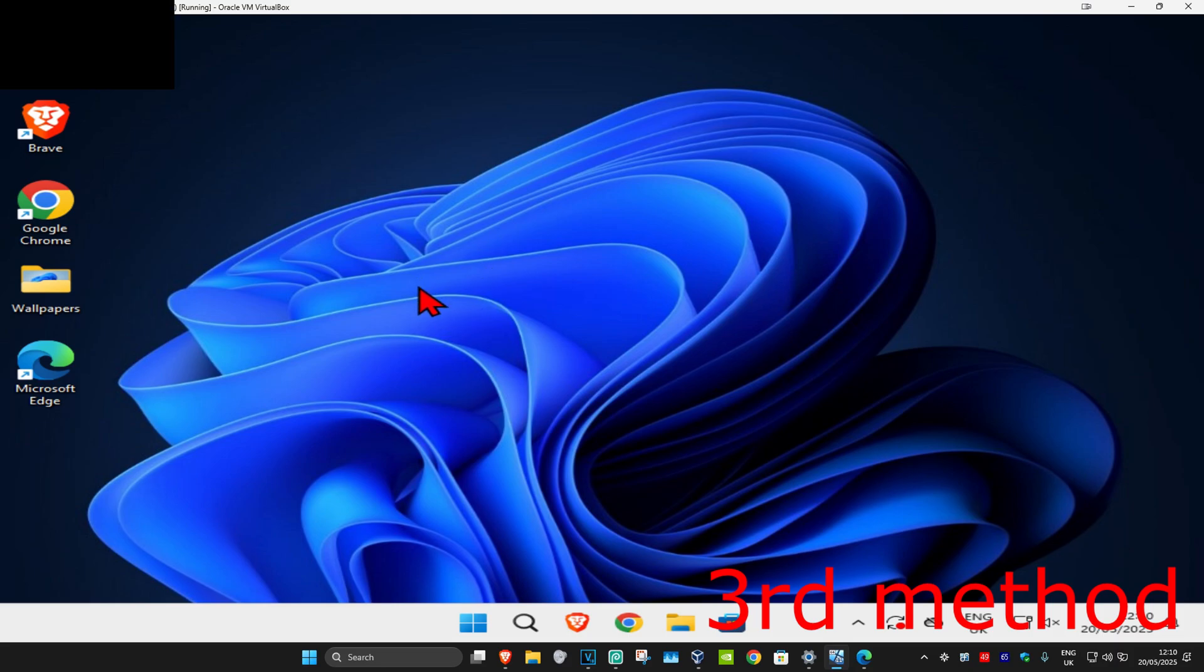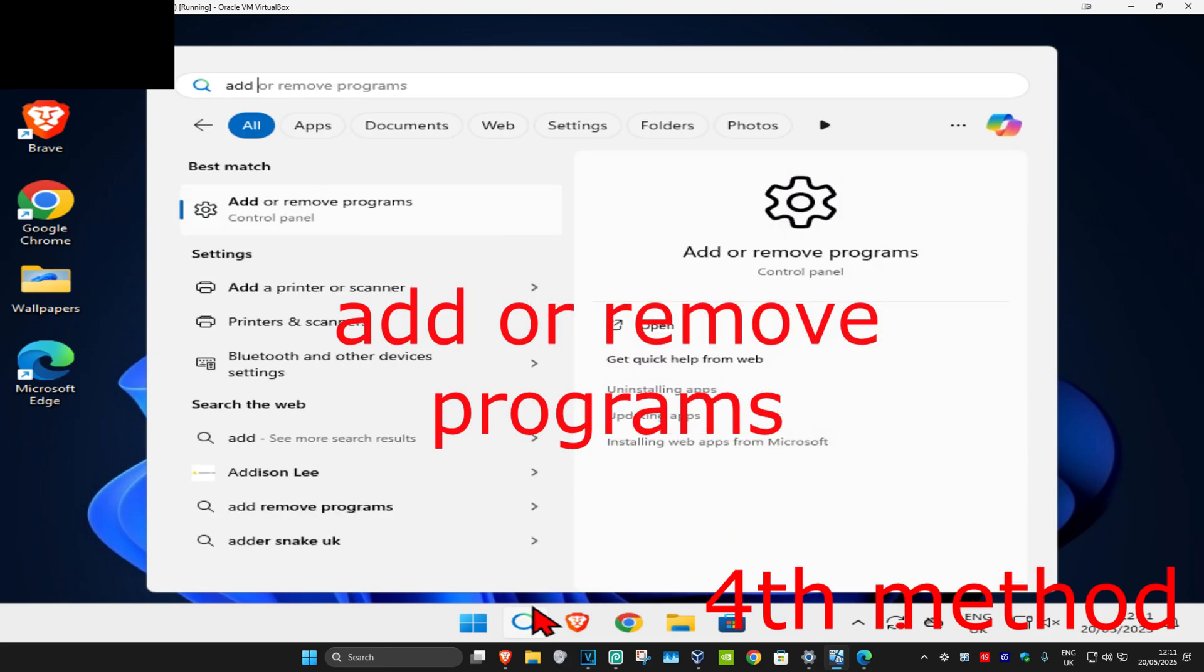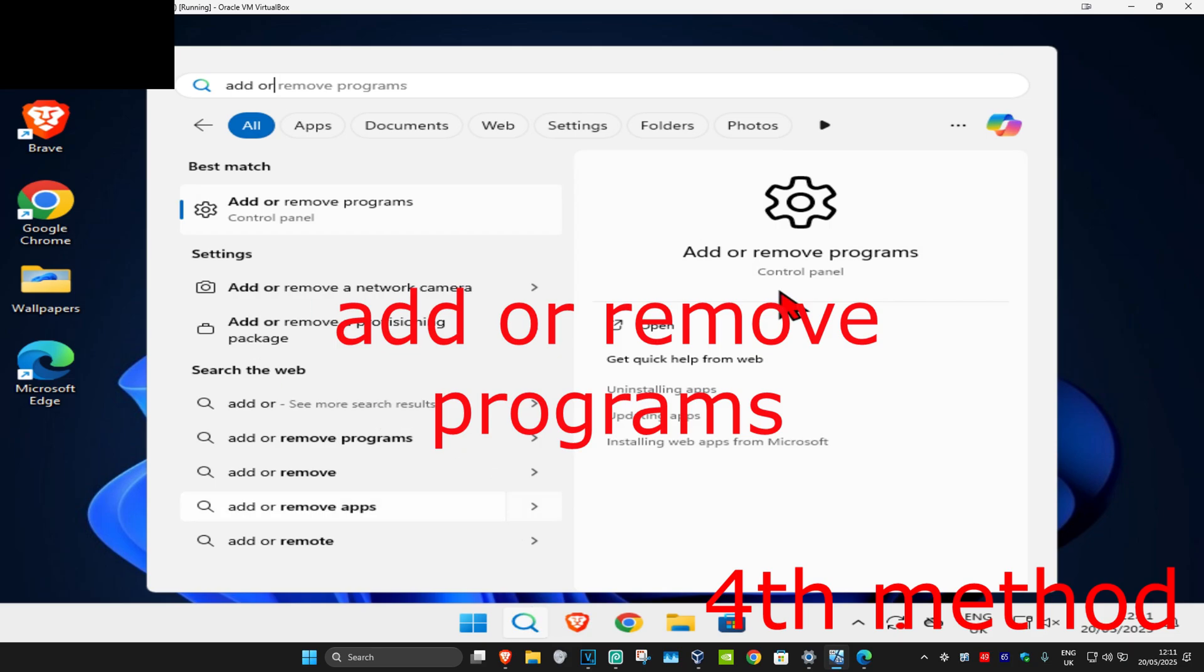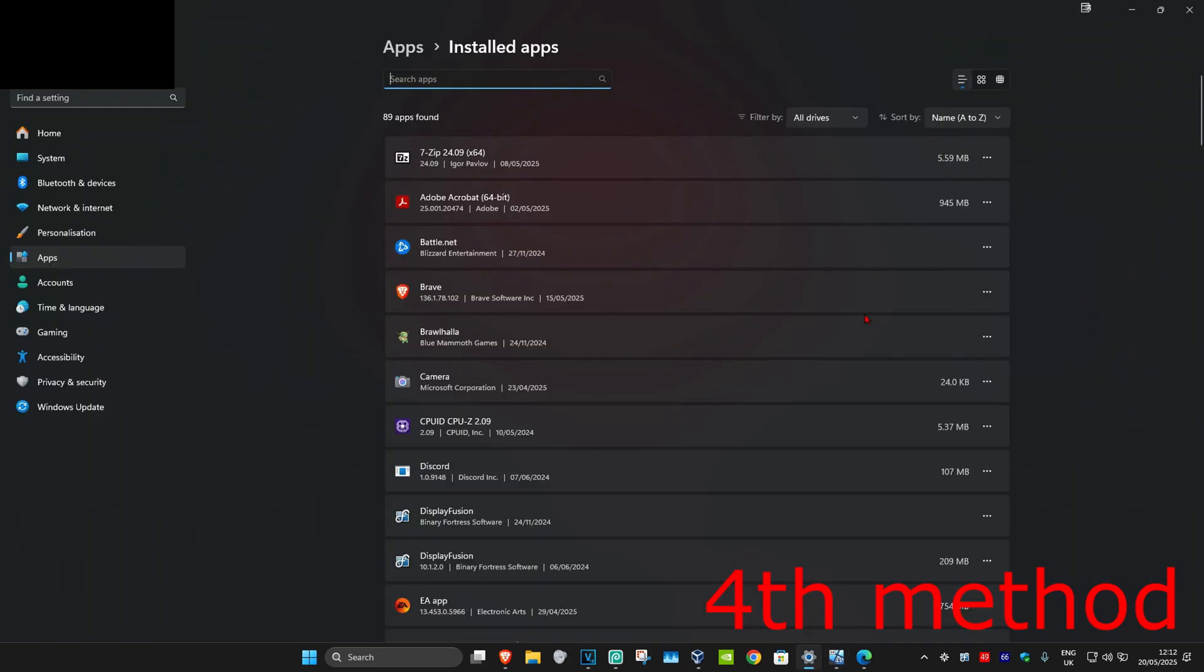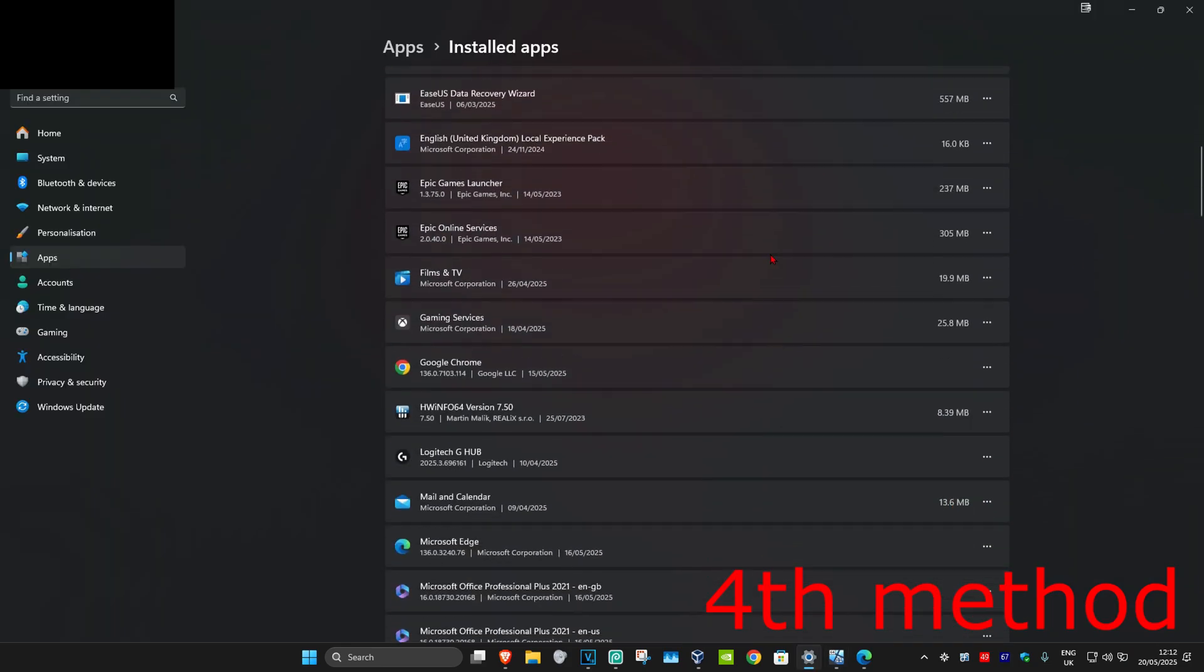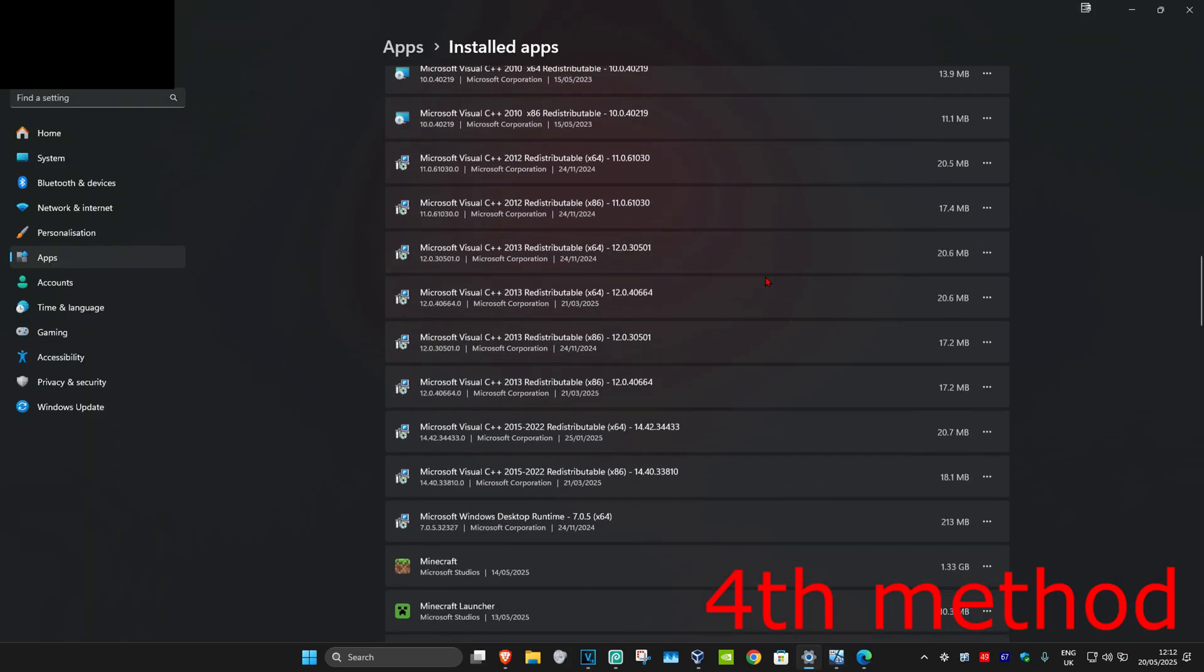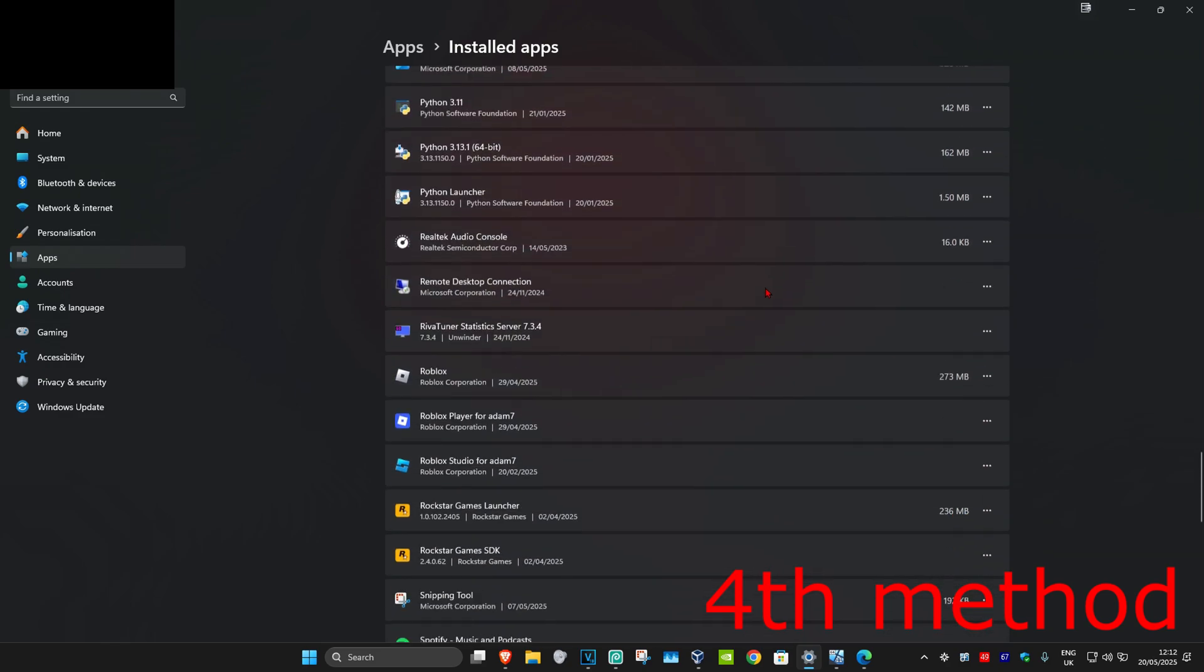For the last method, hit Windows search and type in 'Add or remove programs.' Click on it, and once you're on this page, scroll down until you find Roblox.